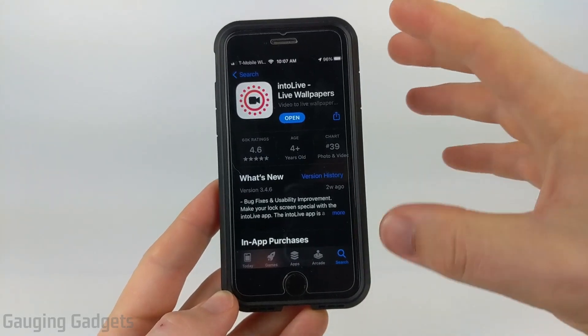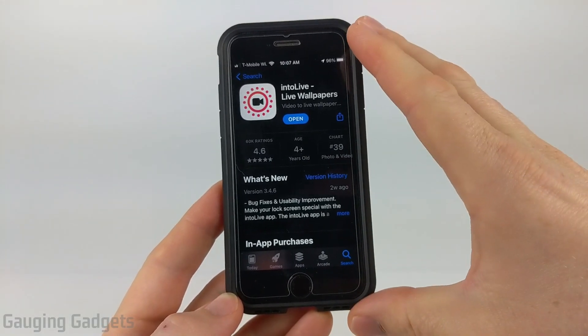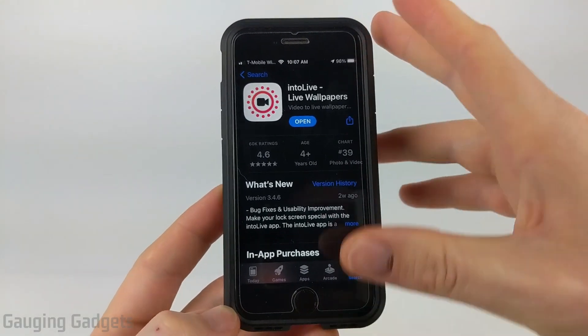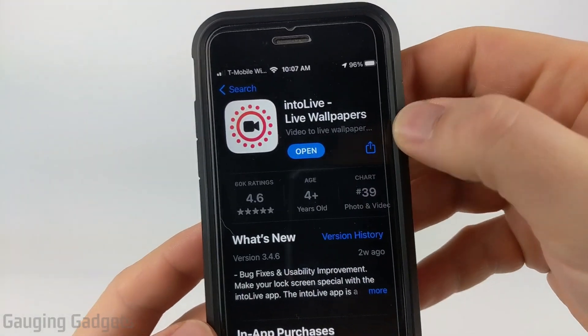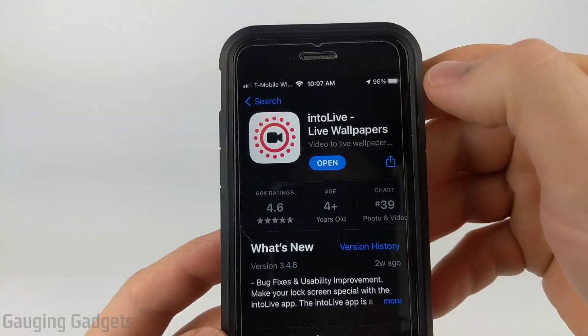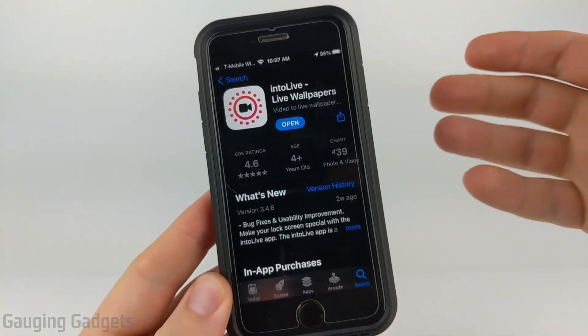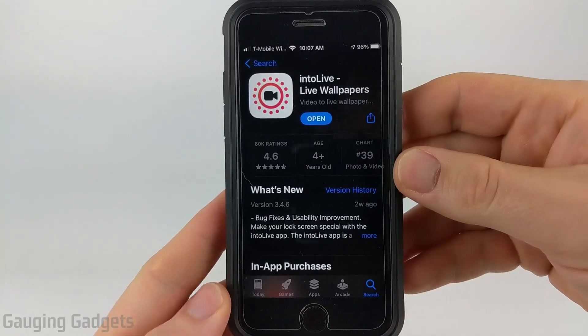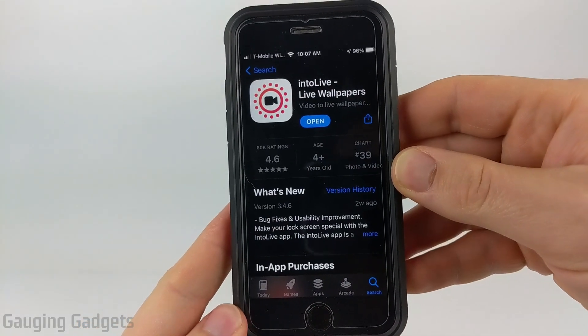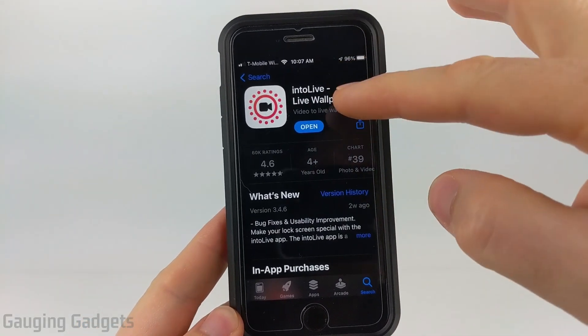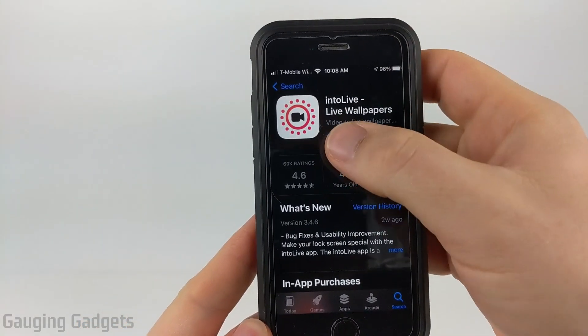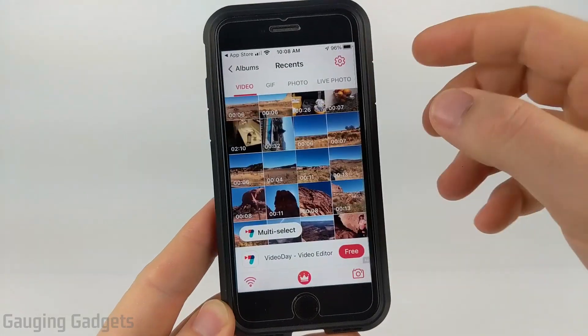The first thing we need to do is download a free app from the App Store, and it's called Into Live. I'll have a direct link in the description if you'd rather click down there as well. So go ahead and get this installed, then open it up.